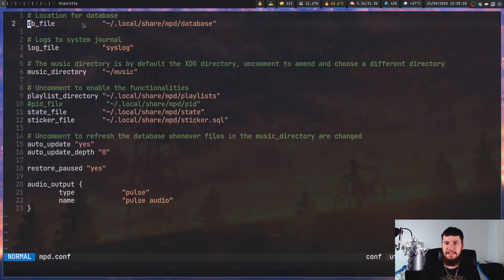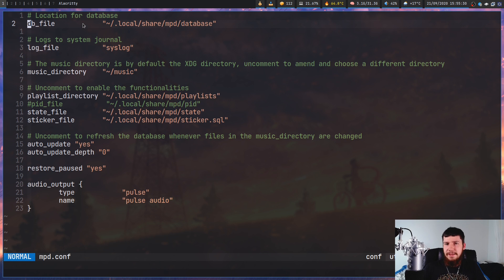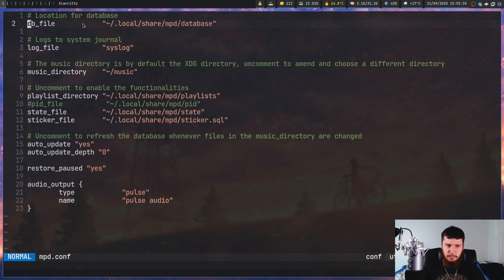The database is where all the general information about how to find the music is located, so you can very easily load up your music. It should be located inside your .local/share directory. However, for whatever reason the ArchWiki recommends putting it in your .config — don't do that, put it where I'm saying.